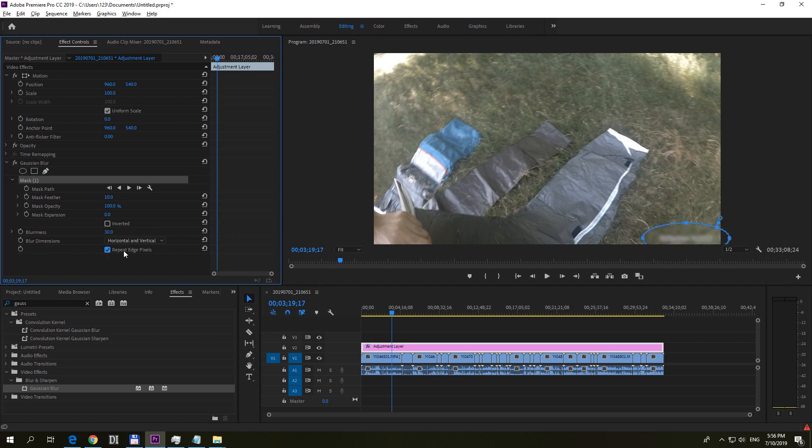Then we should make the edges a bit smoother. We should fade them out with this Feather. So increase the Feather and notice those dotted lines appear. And between the two dotted lines we have a fade out. So the blurring is faded out.